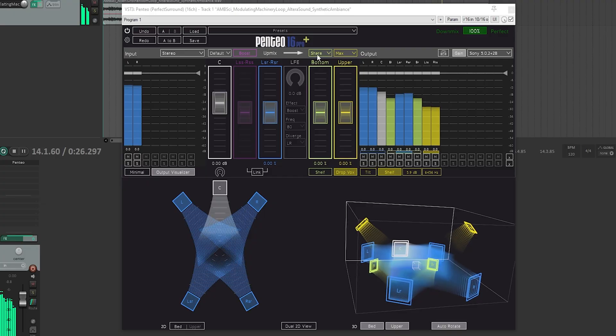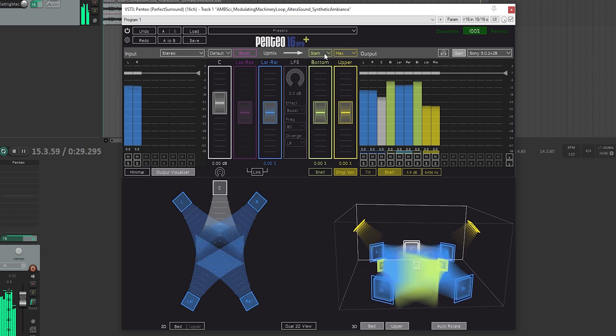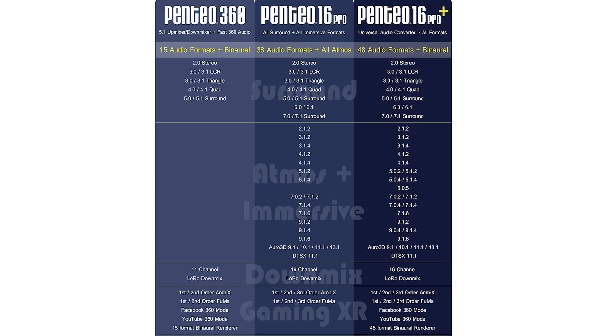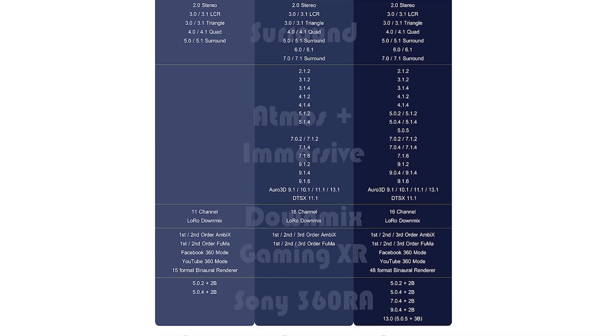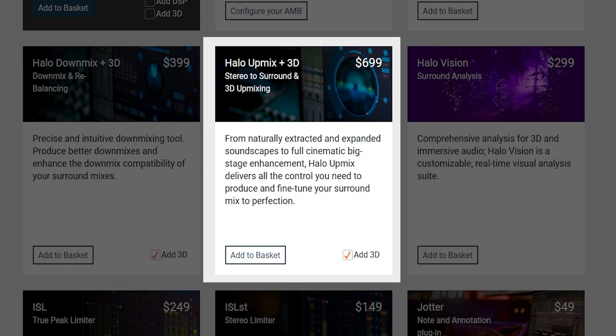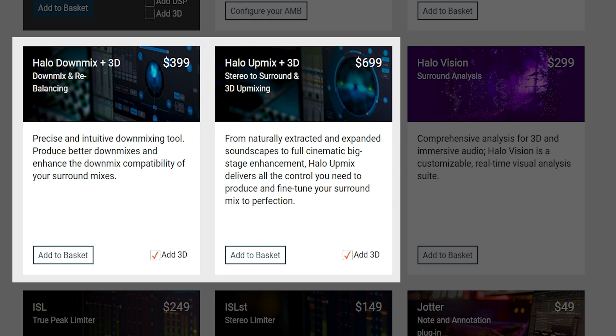For formats with bottom channels, we get four more modes: Share, Push, Slam, and Mute. Like the upper channel high shelf, we get a low shelf to tune the bottom channels. These features give you a ton of flexibility, but all of this power doesn't come for free — at $700 for the full version, it's certainly not cheap, but it's still a lot of power for that price. For comparison, Halo Upmix 3D from Nugent Audio is the same price, but it lacks binarization capabilities and can only upmix. The 3D downmix plugin adds another $400 and lacks ambisonics decoding. All in all, that makes Pentio a really valuable tool.